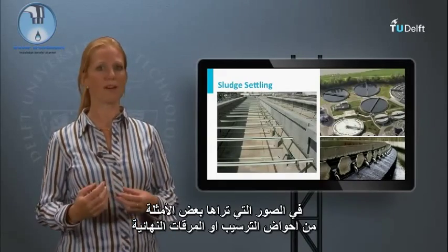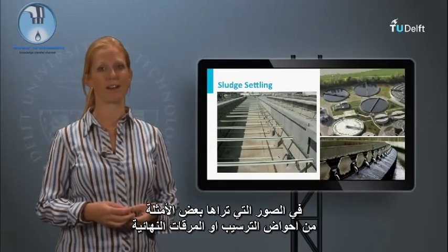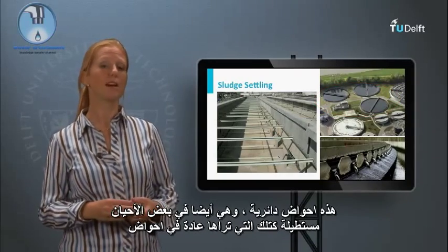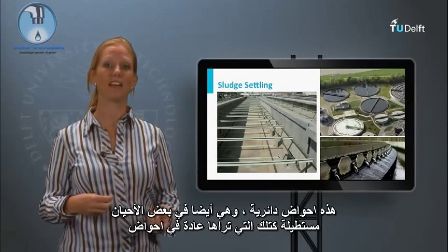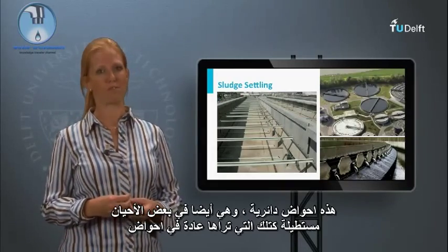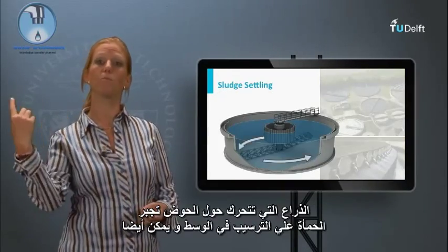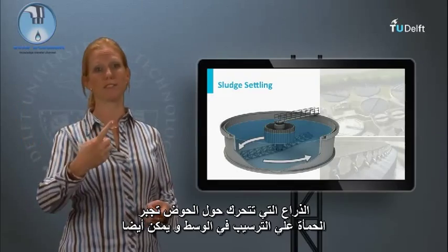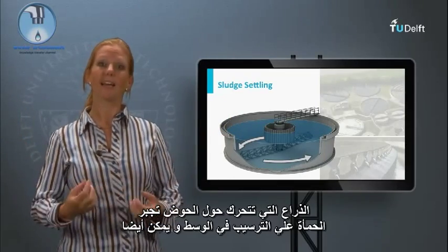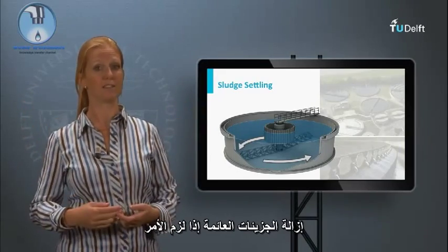In the pictures you see some examples of settling tanks or final clarifiers. These are round ones, but they are also occasionally rectangular, like you typically see for primary settling tanks. The arm that moves around the tank forces the settled sludge to the middle and can also remove the floating particles if needed.